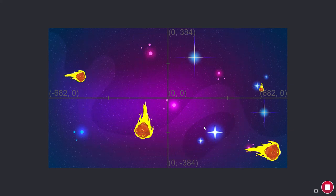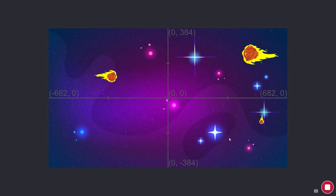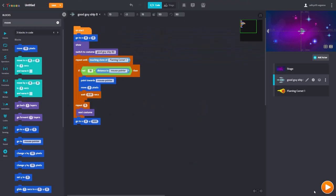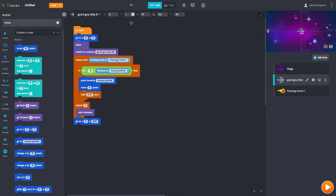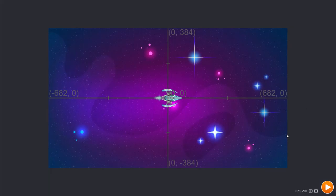Now our spaceship has to dodge these. Where is our spaceship? Zero. Come here — there, here our spaceship is. Let's play it.